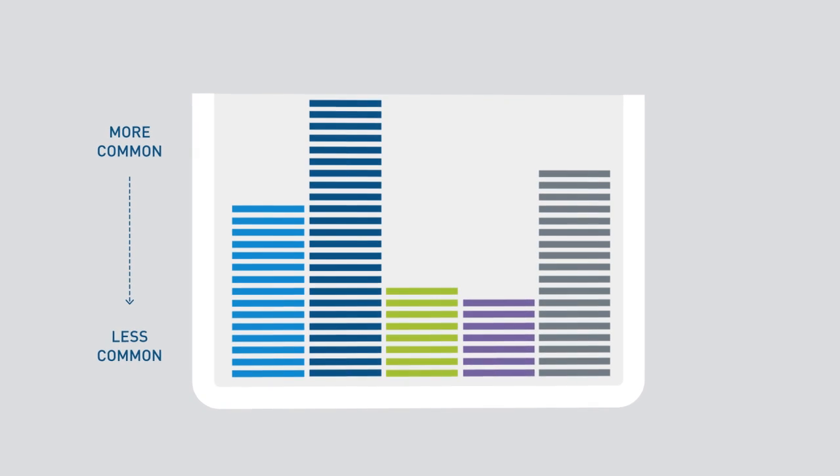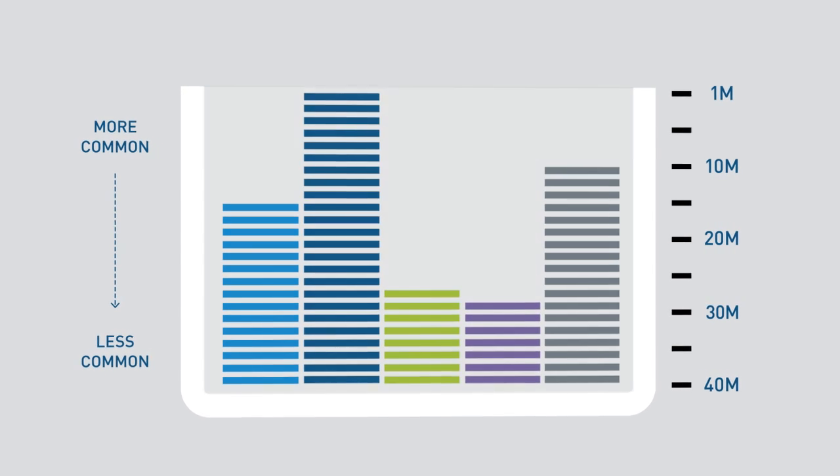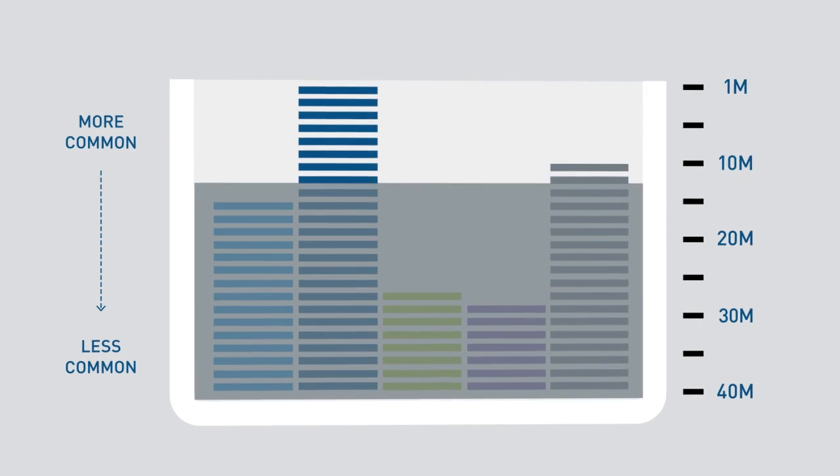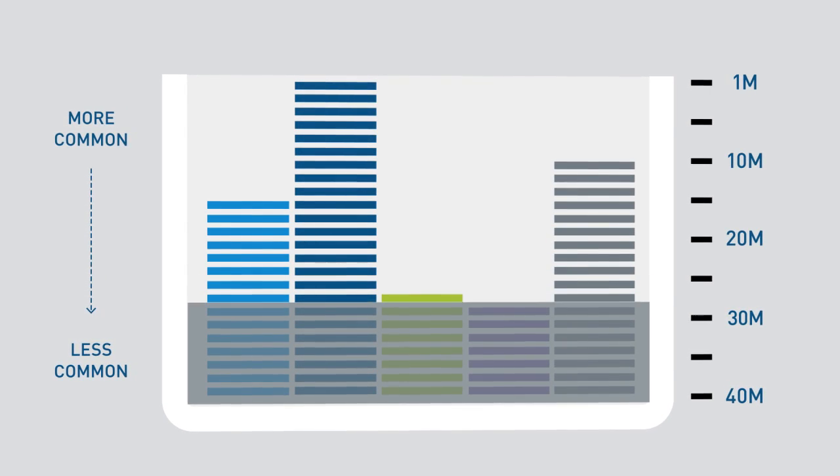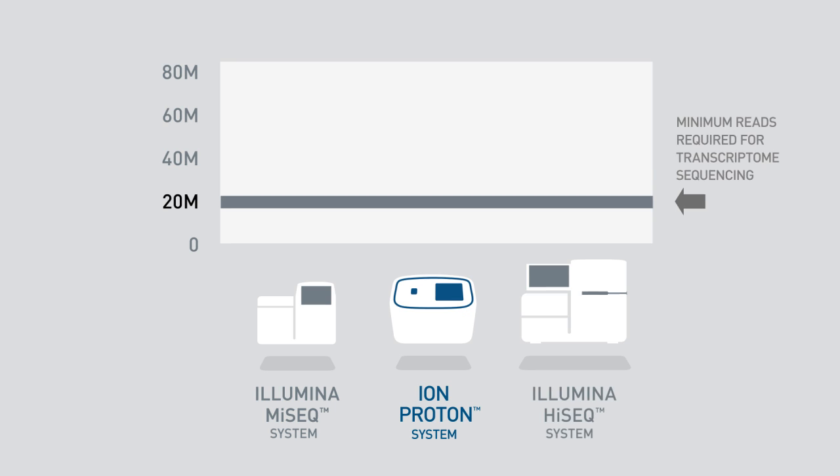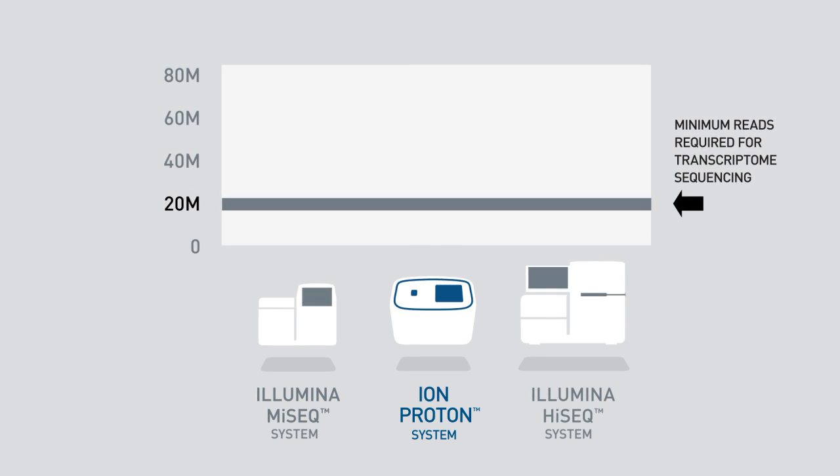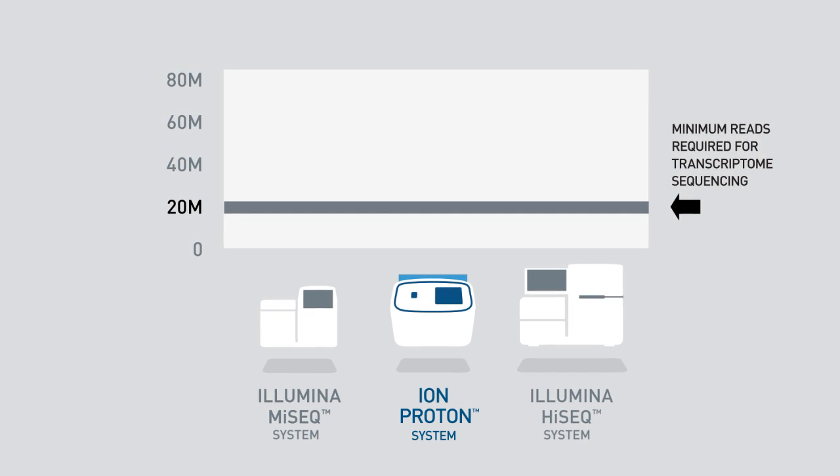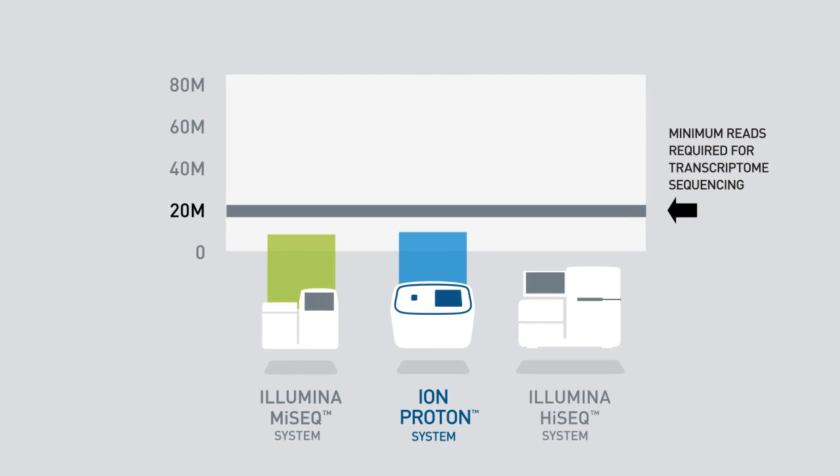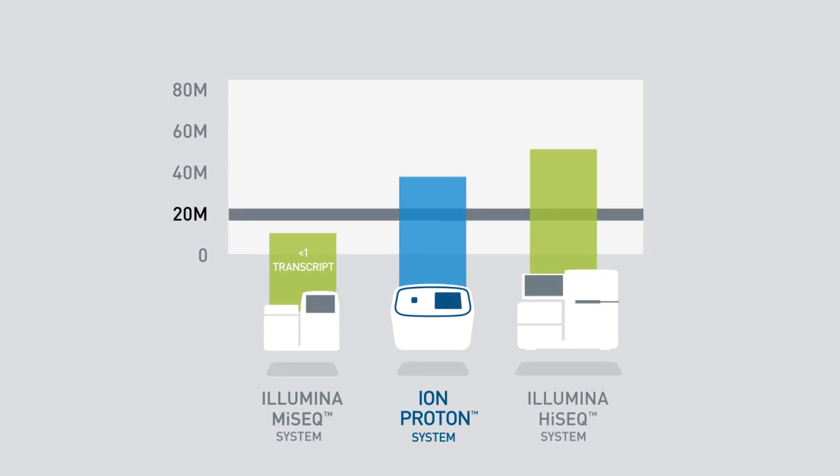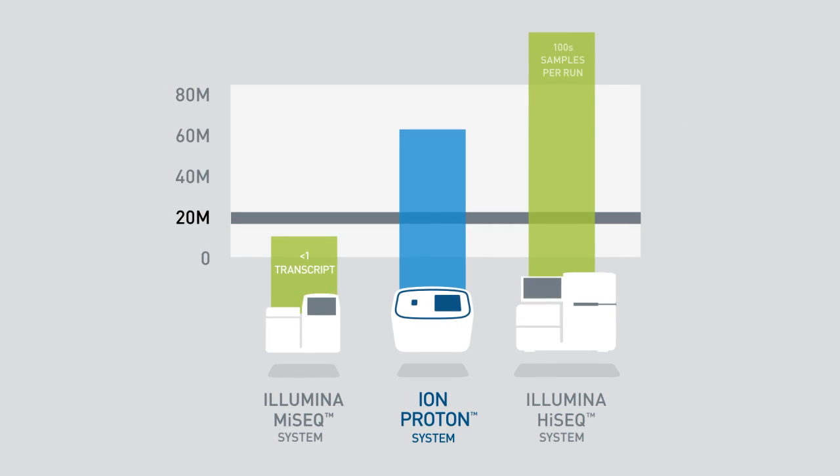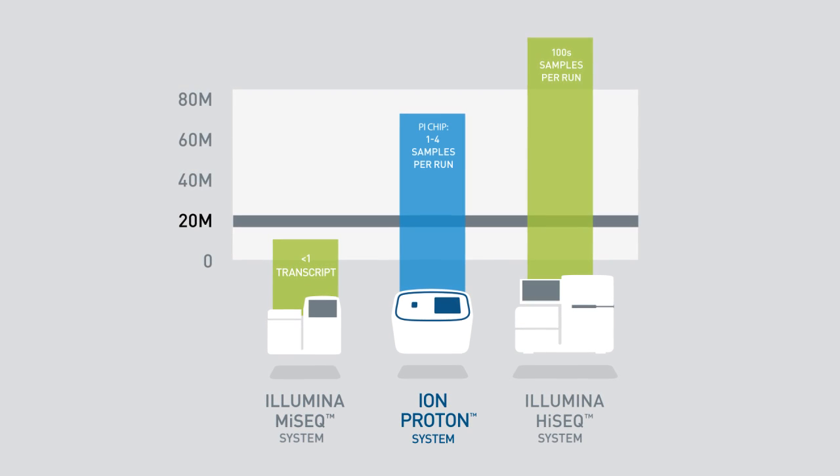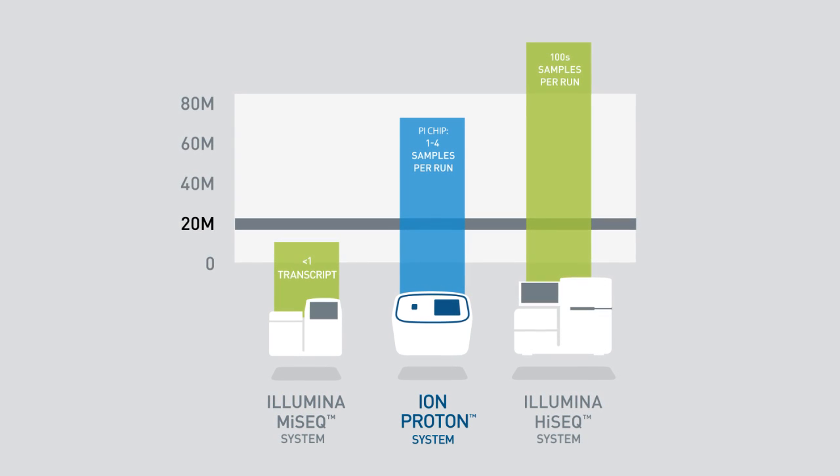In order to quantify more than just the most abundant transcripts, 20 to 30 million reads are required. The Ion Proton system can produce 60 to 80 million reads per run on an Ion P1 chip, enough for up to 4 transcriptomes, or 240 to 320 million reads per run on an Ion P2 chip, enough for up to 16 transcriptomes.